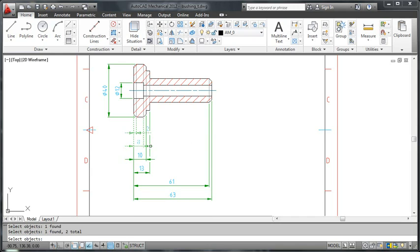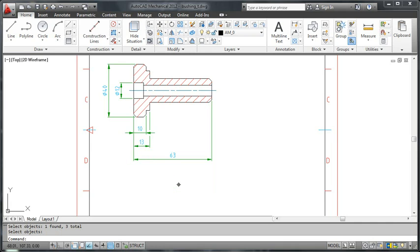See how the remaining dimensions automatically adjust themselves to eliminate the gaps. What's more, look at the dimension break. That too has moved with the crossing point.